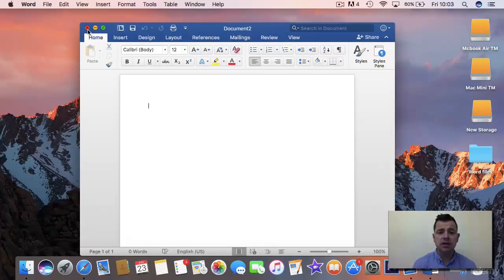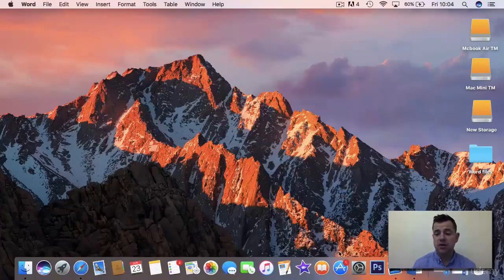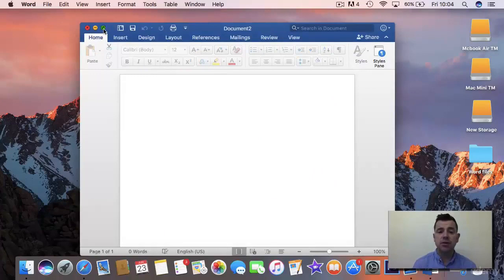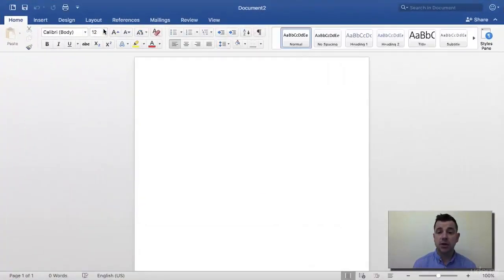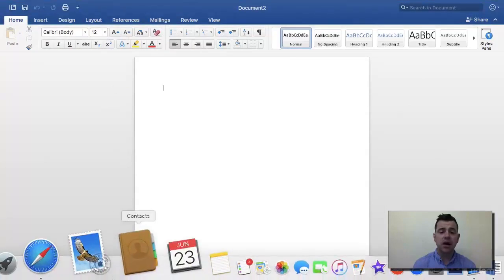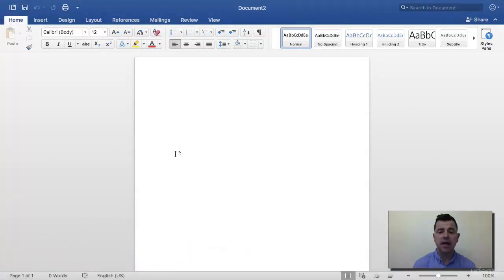We have these three buttons here — the traffic light buttons as we call them: the red, the orange, and the green. Red is going to close the program, orange puts it down into your dock at the bottom, and green puts it to full screen mode. In full screen mode it gets rid of the dock and the menu bar, but if you hover across the top or bottom you'll get them back. It just gives you the full available space.